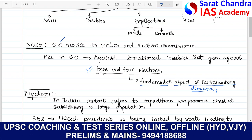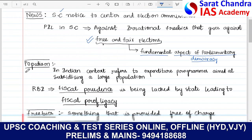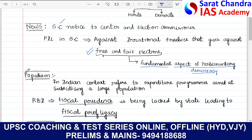Coming to freebies, or what we call in general as populism — what does this particularly mean? In the Indian context, freebies are nothing but those expenditure programs that aim at subsidizing the larger population. For example, giving free laptops, free bicycles, subsidizing those things to a larger extent in order to gain support from the people. These we call irrational freebies.